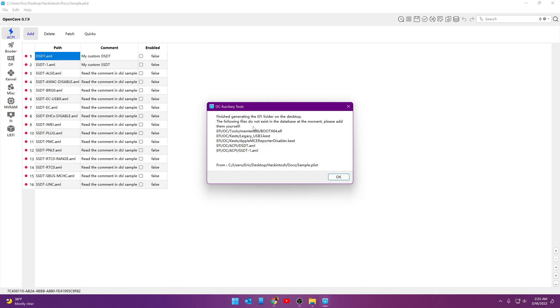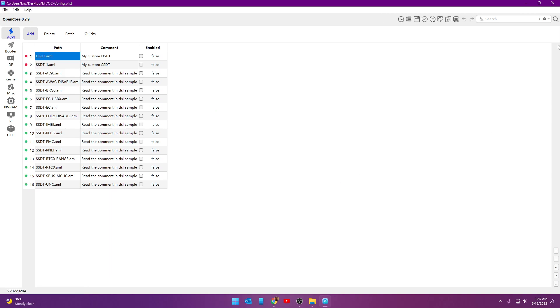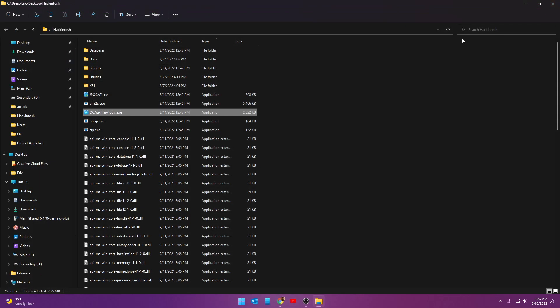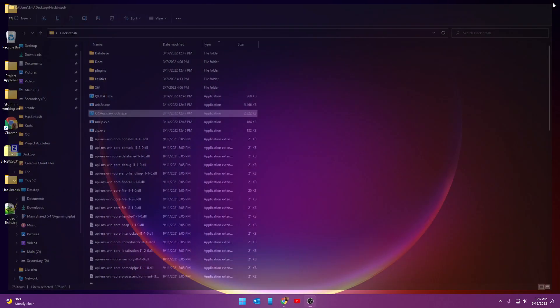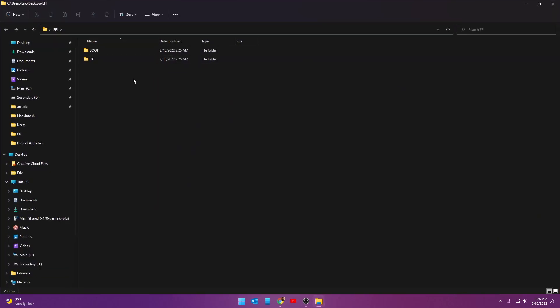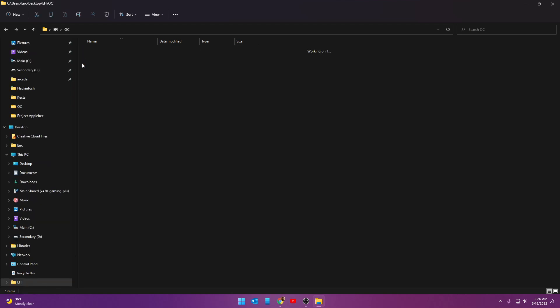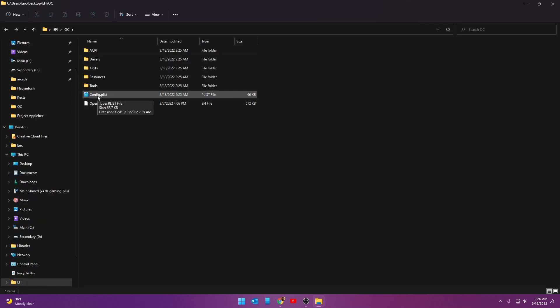You might get an error here that says these files do not exist, whatever. That's all right. Click OK there. Close that up here for the time being. Now, on the Desktop, you can see there was a folder created called EFI, of course. Let's go ahead and open that. Don't worry about the boot, but under OC, you'll see a file called Config P-List. This is where we're going to start our little project out.